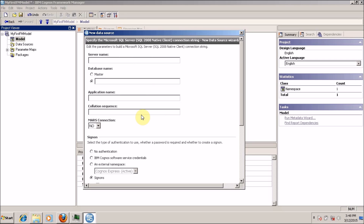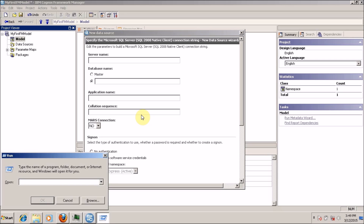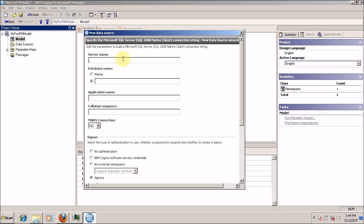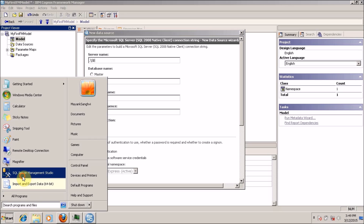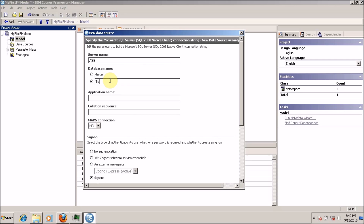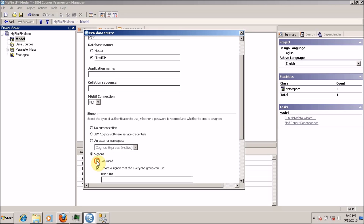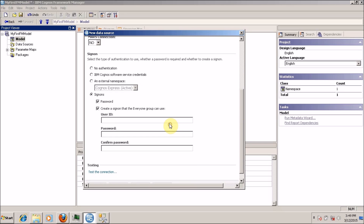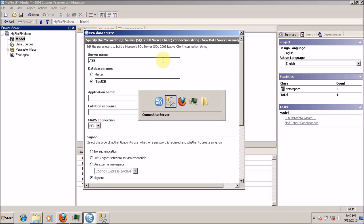Now it's time to configure my database. My server name is localhost — for localhost you can always use dot — and then my instance name. I forgot the instance name, so let me open SQL Server Management Studio. I want to connect to testtb, which is my database. I want to create a single sign-on for this connection, using my SA username with password 123456. I am not able to test this connection yet because I don't know the exact instance name.